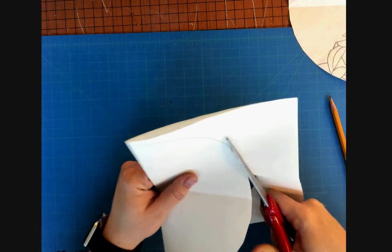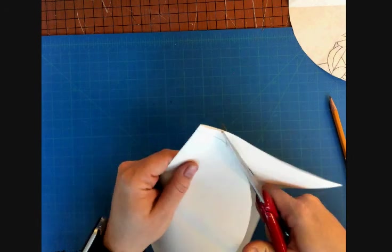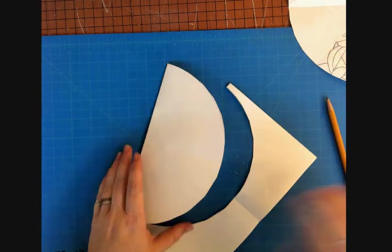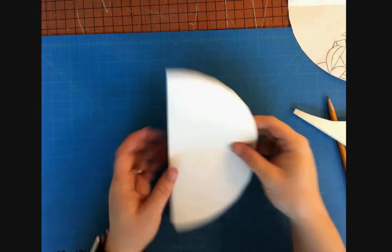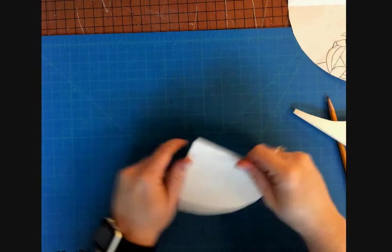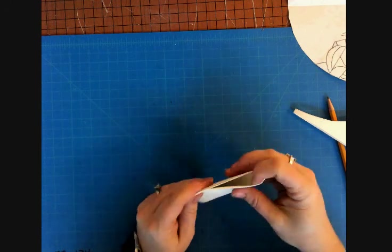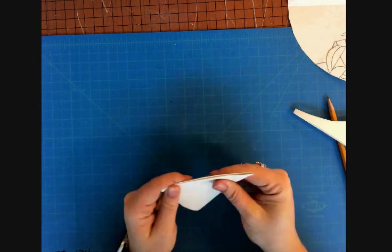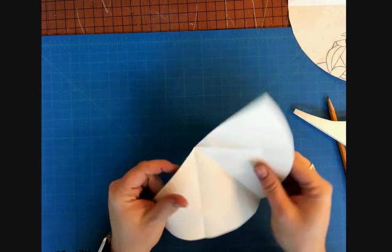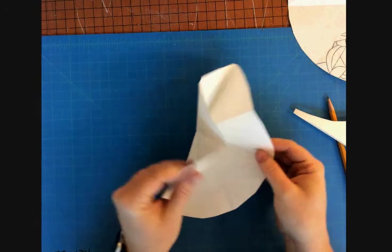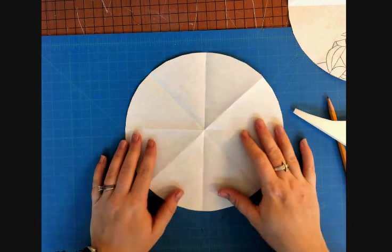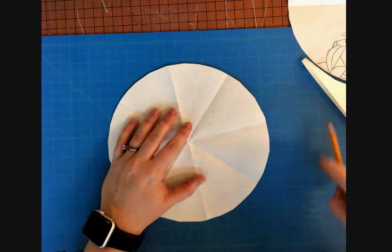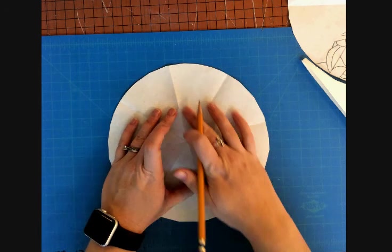Then you're going to fold it all the way and fold it one more section. When you open it up, you'll end up with all eight of your sections that you will be drawing in.